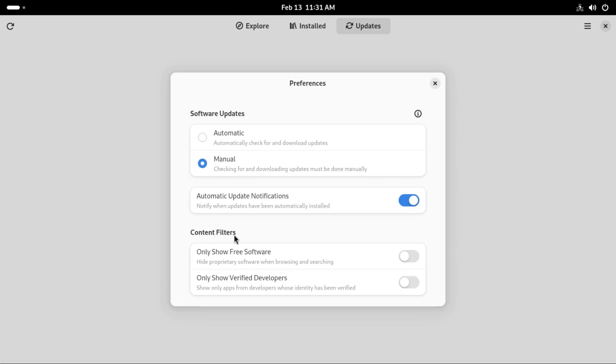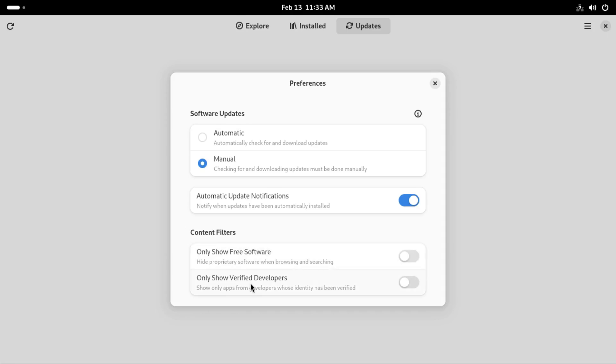Then there's content filtering where you decide whether you want free software or proprietary. If you enable this you're only allowing free software, so proprietary software may not appear while you search for apps on the GNOME software. Just leave this disabled unless you choose to enable them at your choice.